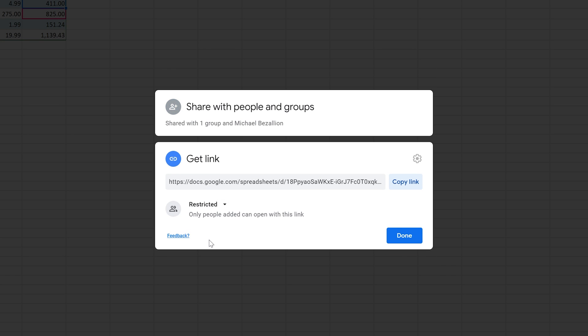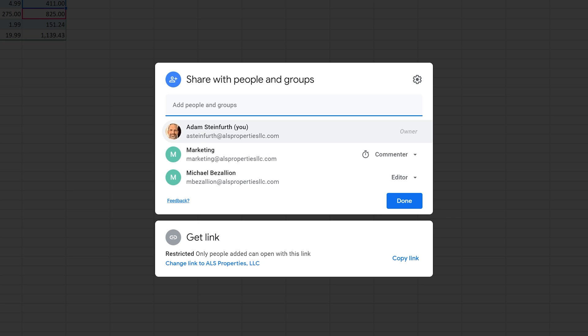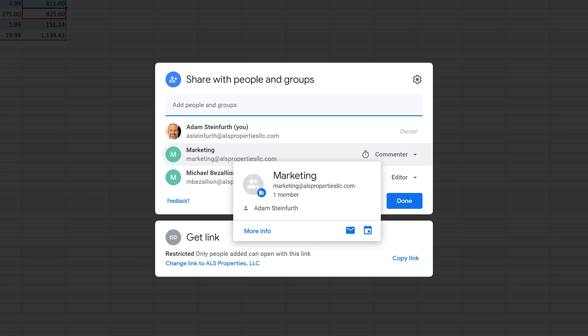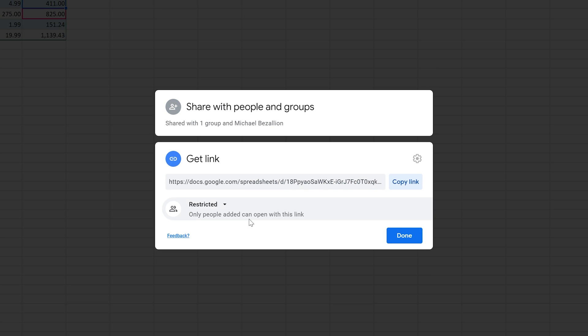Let's go down now to getting a link. This is the link that people can use to get your spreadsheet. You can just left click on copy link to get a copy of it, but you can control how this link behaves. Right now, it is selected to just be restricted, which means only the people that you just added can open it with this link. If you want to give that link to the marketing group, and they don't know how to use Google Drive very well, you want to give them the link, it will still stay protected because only people you added can open it with that link.